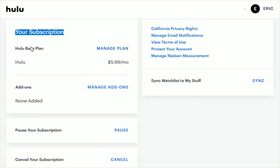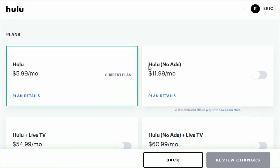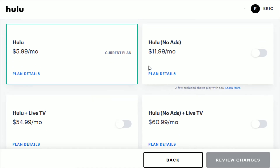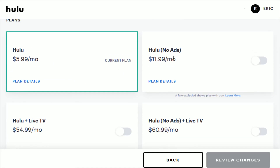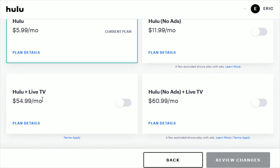Going back to the previous page, also under Your Subscription it should say Manage Plan. Right now I have the Hulu base plan which is $5.99 a month. Click on Manage Plan and it'll give you all of your relevant options, which are going to be Hulu with No Ads for $11.99 a month, or Hulu Plus Live TV for $54.99 a month.